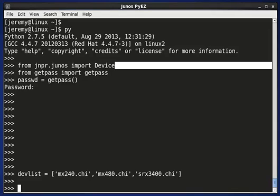Let's do something a bit more interesting. We're going to create a connection to multiple devices and then collect some information from those devices all at once. Here what you see on the screen is a device list, and this is simply the host names of the devices that I want to reach out and connect to.